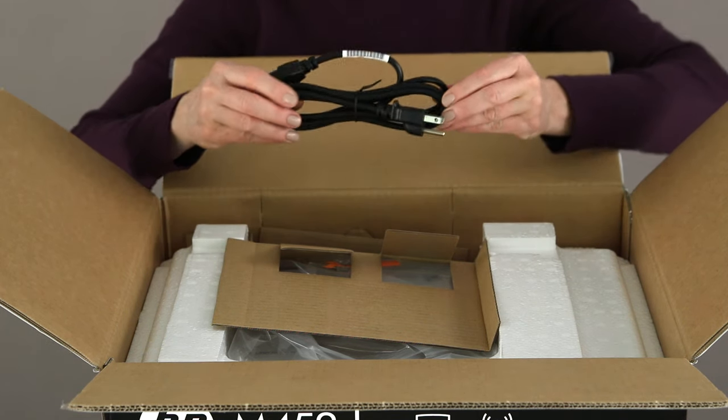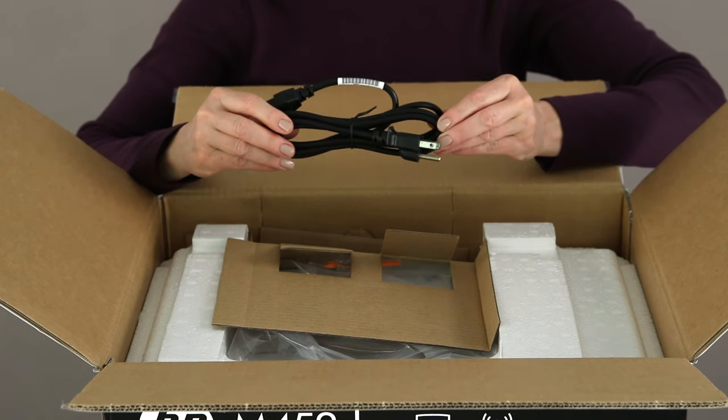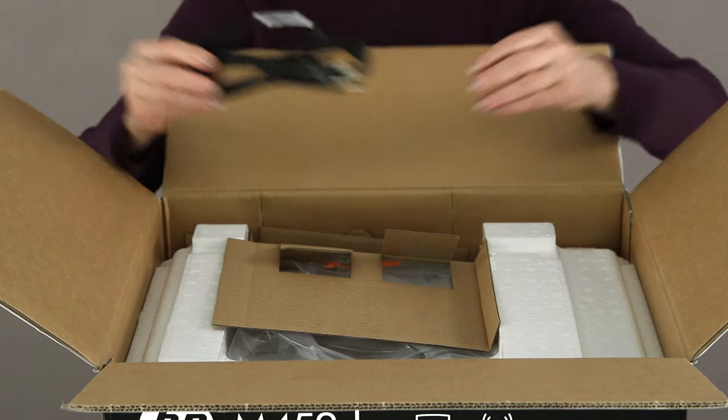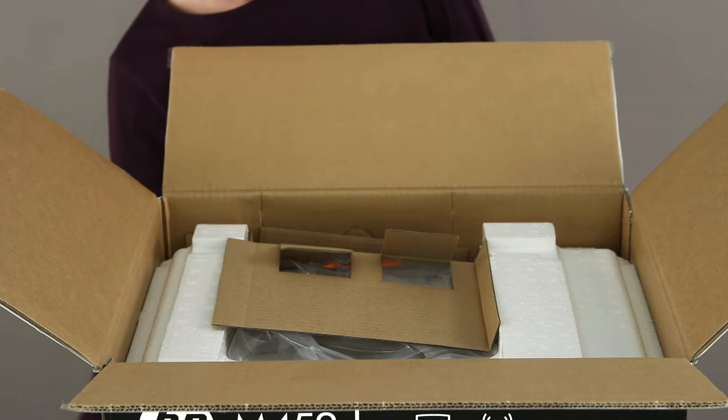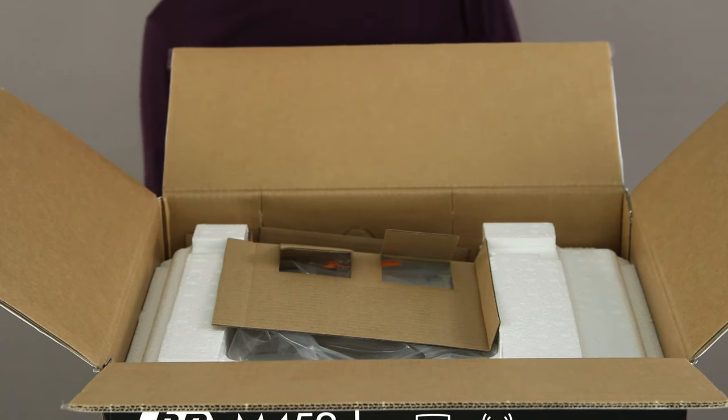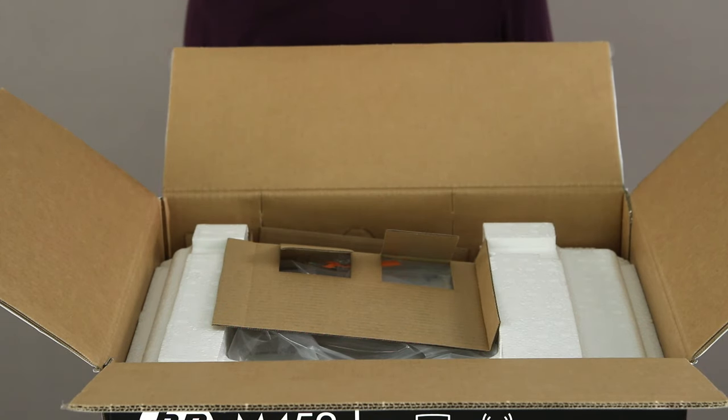A power cord. Make sure that you only use the power cord that comes in the box with your printer. Note that an Ethernet cable does not come with your printer. You will have to buy it separately.